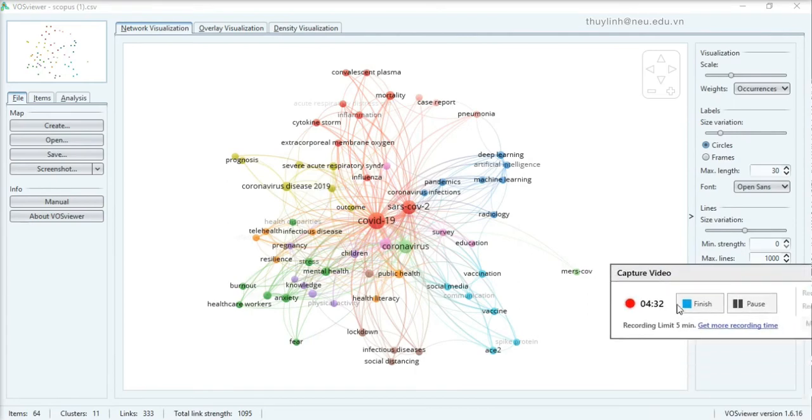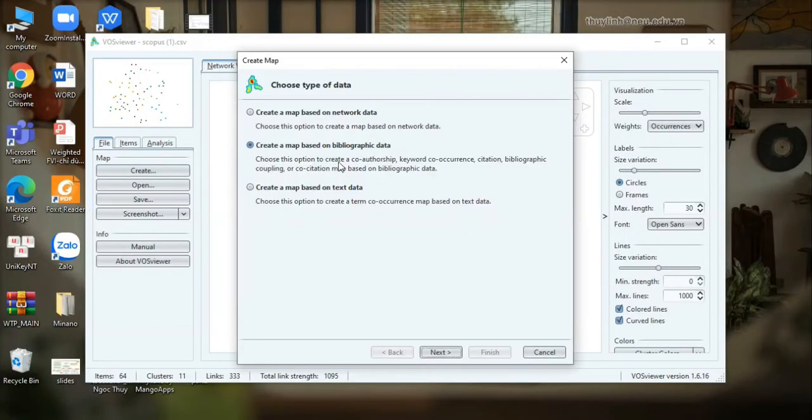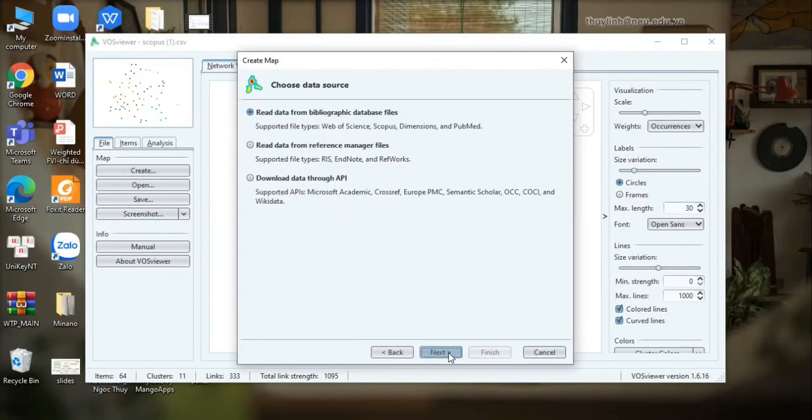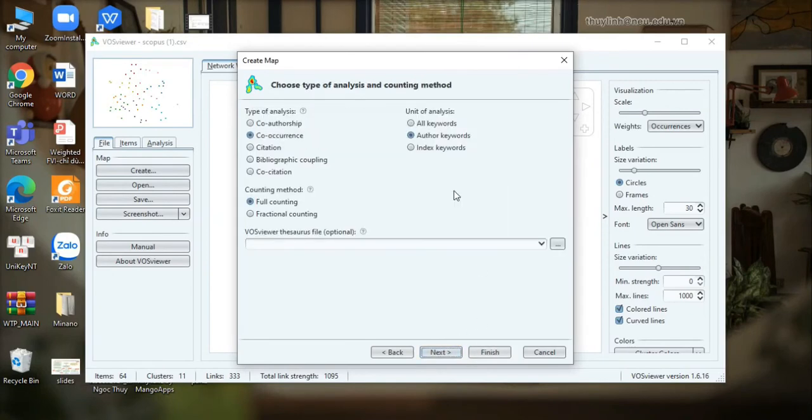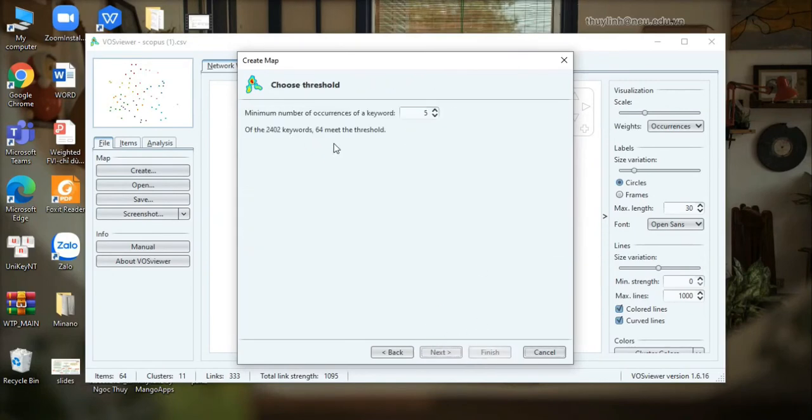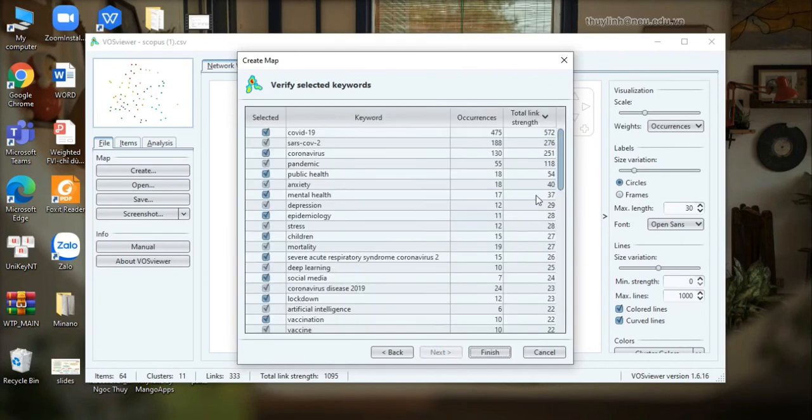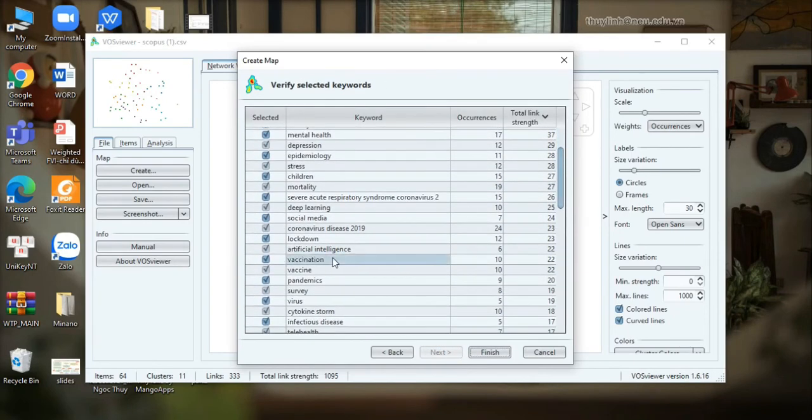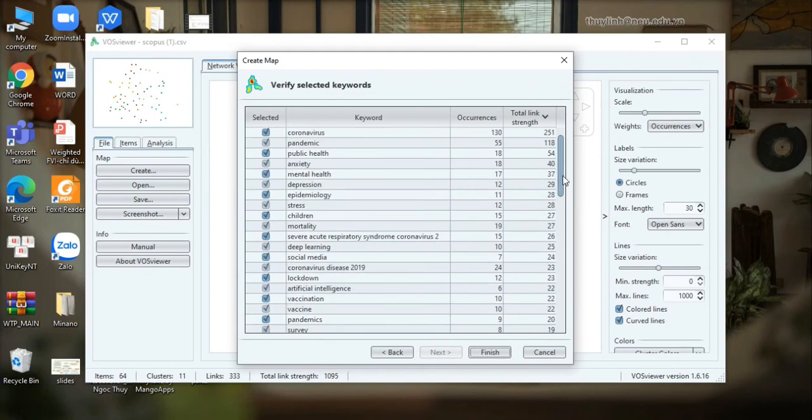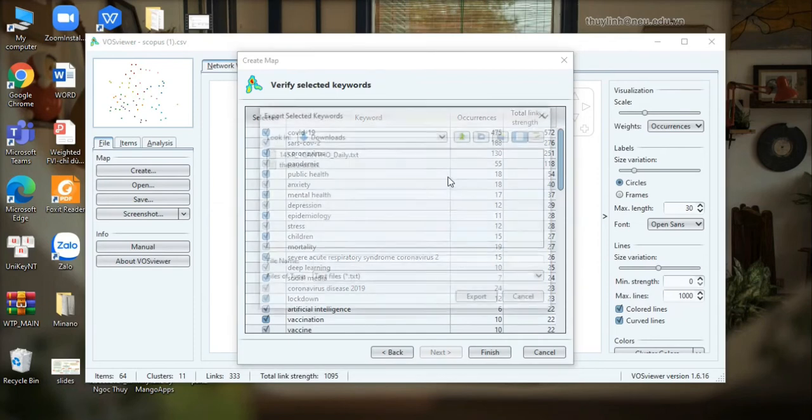So let's come back with the duplicate removal function of VOSviewer. Let's go on to the list of keywords again. As you can see, there are many words with the same meaning like vaccination and vaccine. Then we need to remove them. I export all the keywords.